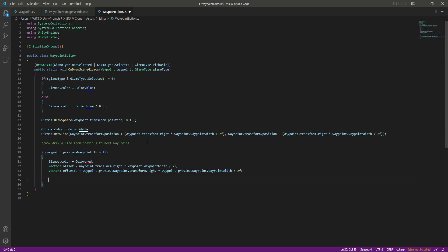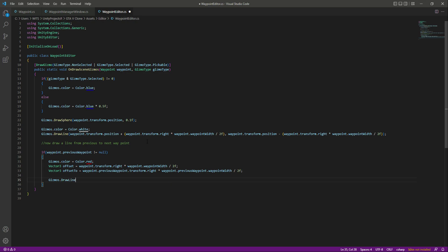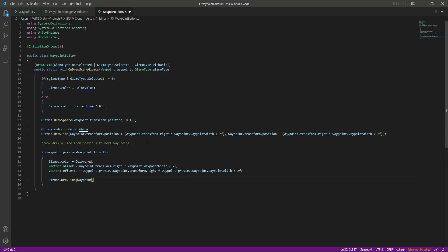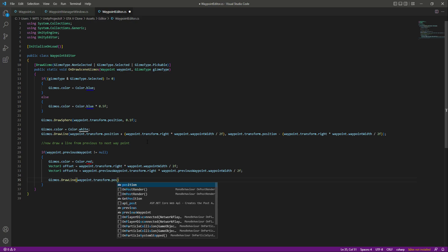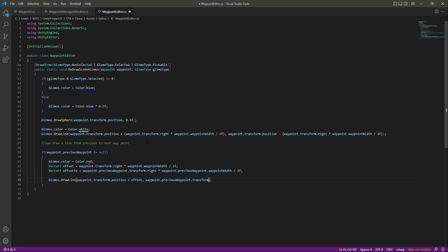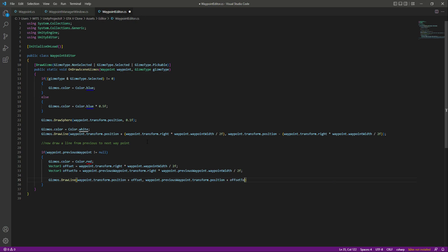After this we will draw a straight line from our previous wave point to the next wave point. We will say Gizmos.DrawLine and we want to draw a line from our main wave point game object — so wavePoint.transform.position plus offset — to wavePoint.previousWavePoint.transform.position plus offset2.